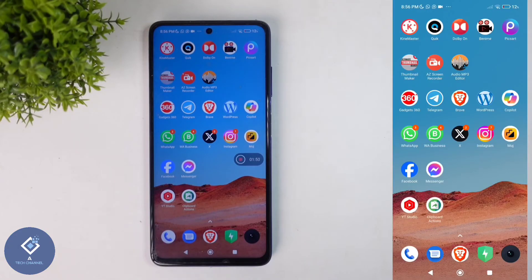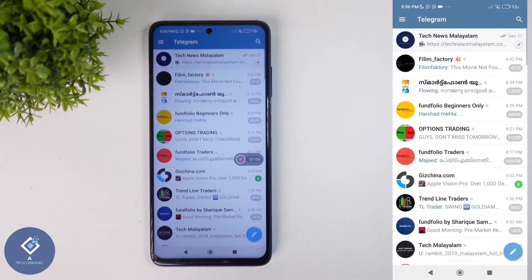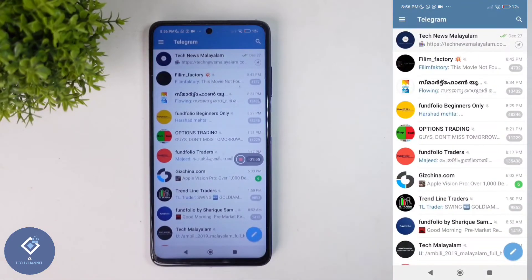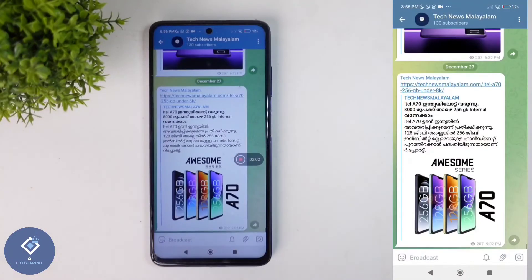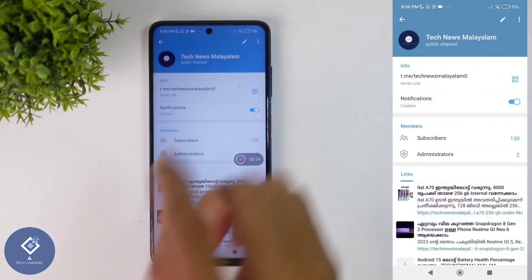To add a group, channel, or contact to your home screen, open the Telegram application. After opening it, select the group, channel, or contact which you want to add to your home screen. For example, I am selecting this channel. After selecting that channel, group, or contact, above you can see that channel, group, or contact's name.